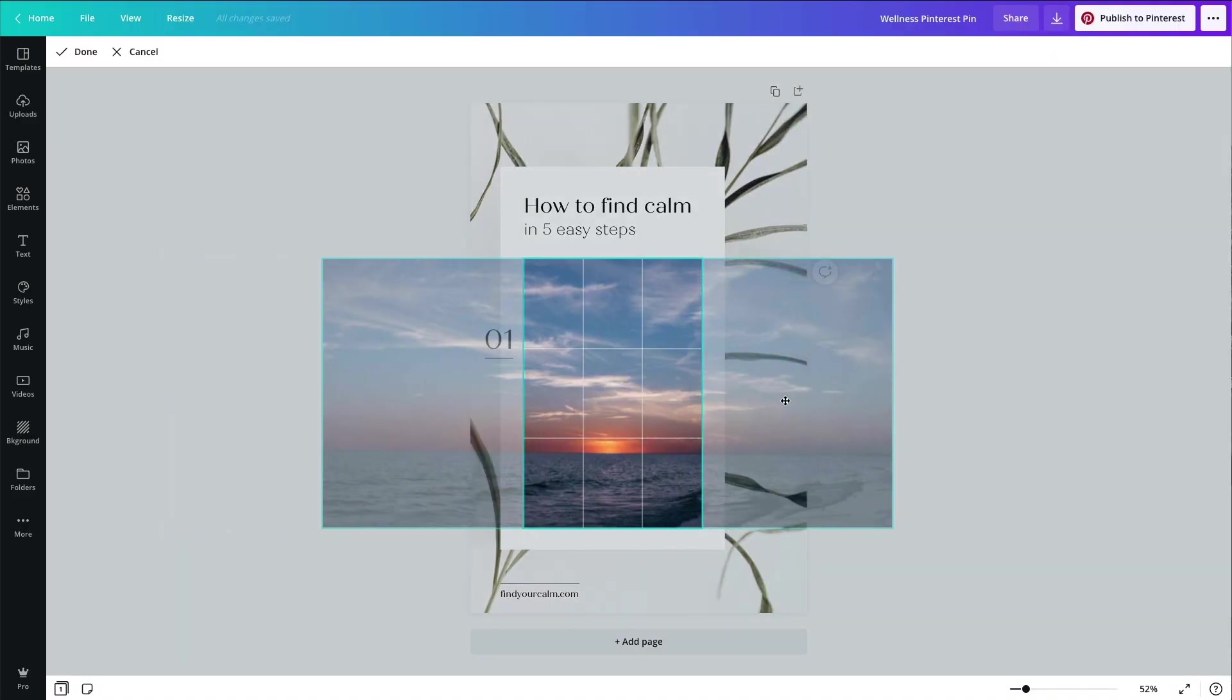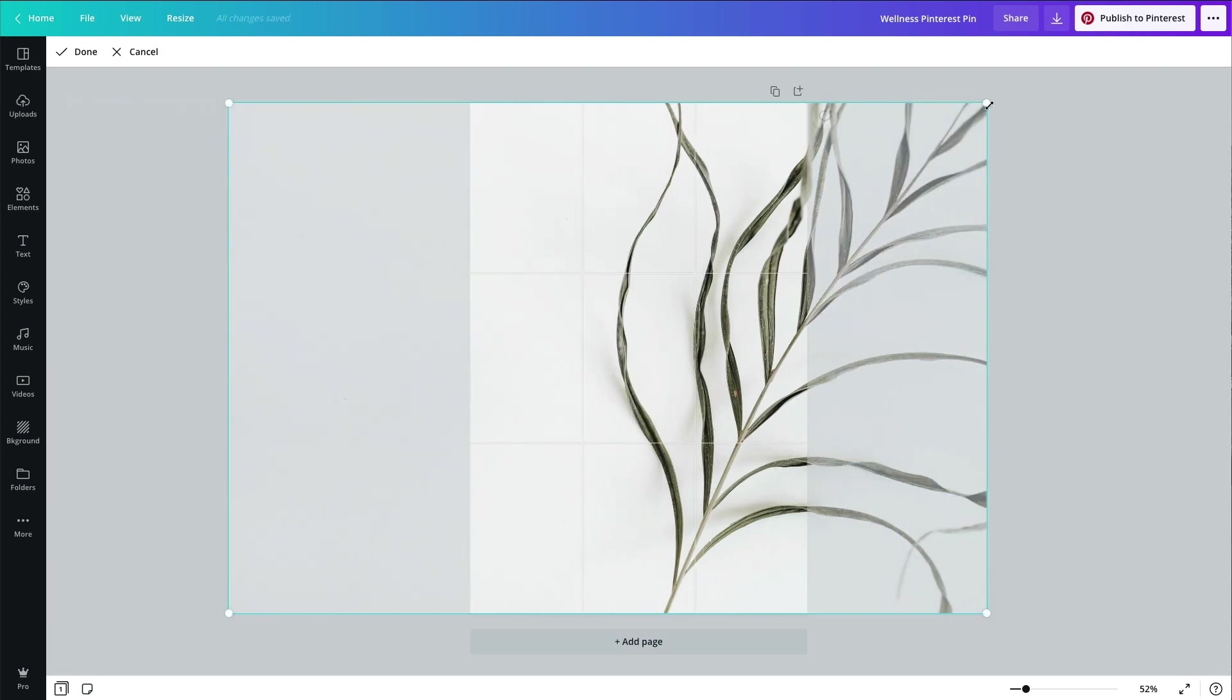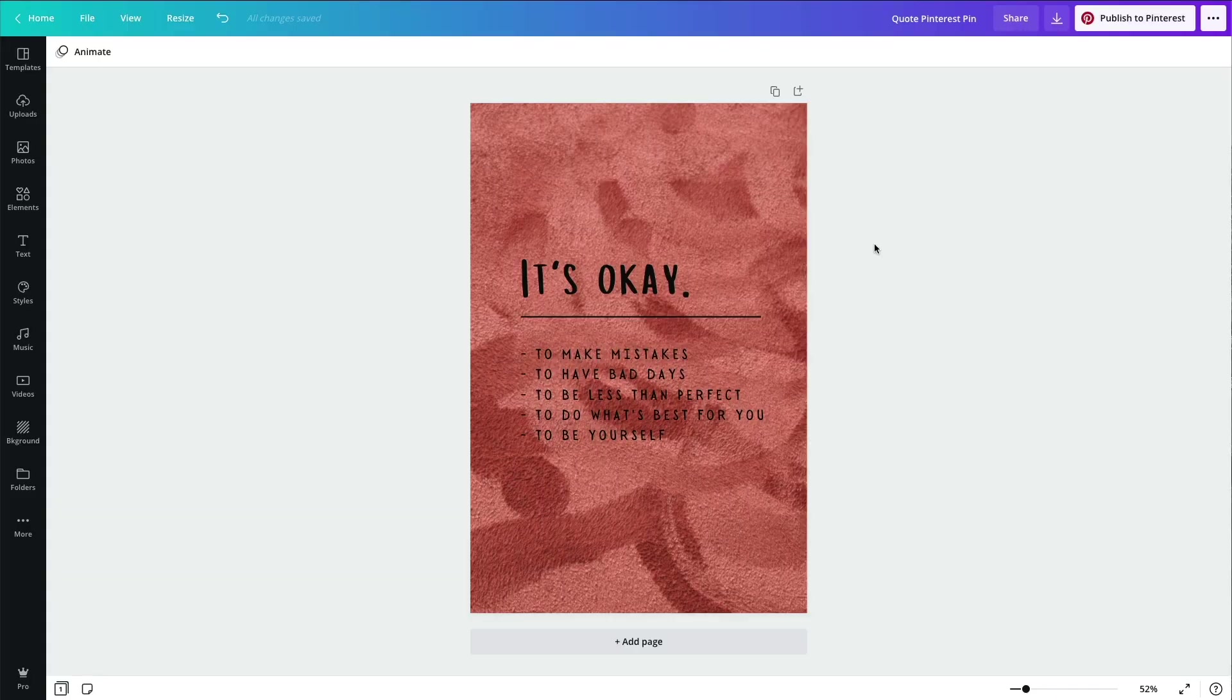Number two: crop and compose your images or videos. Make sure there's a focal point and they are visually balanced.